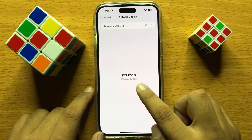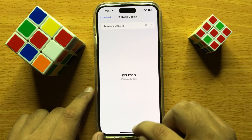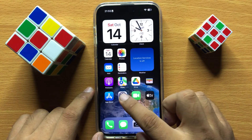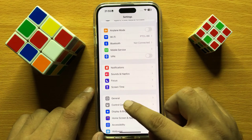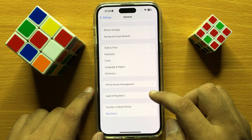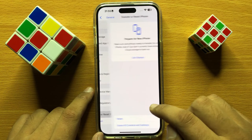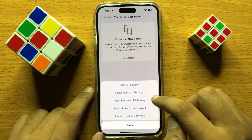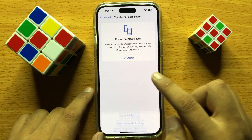If you have already installed the iOS update, go back and open Settings again. Tap on General, then scroll down and tap on Transfer or Reset iPhone, then tap Reset, and then tap Reset All Settings.